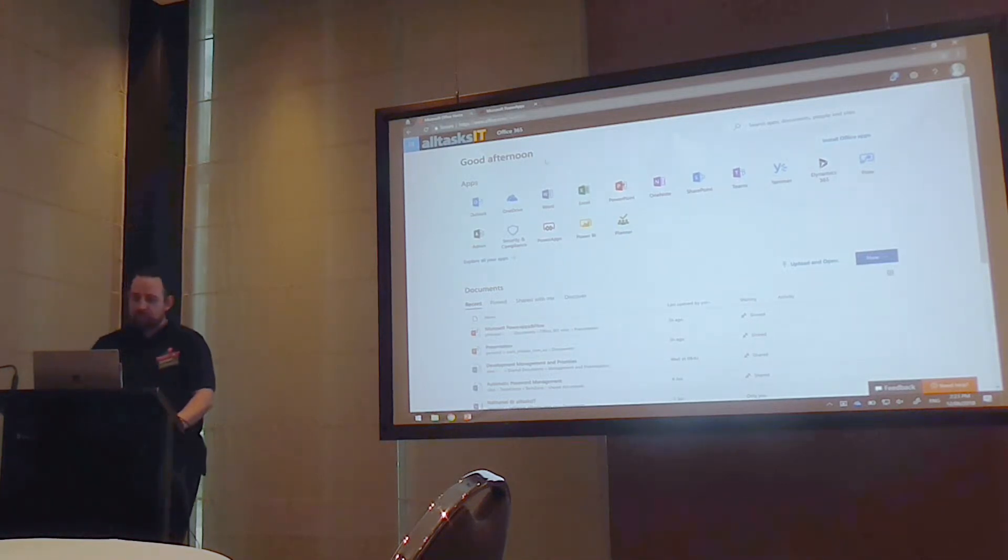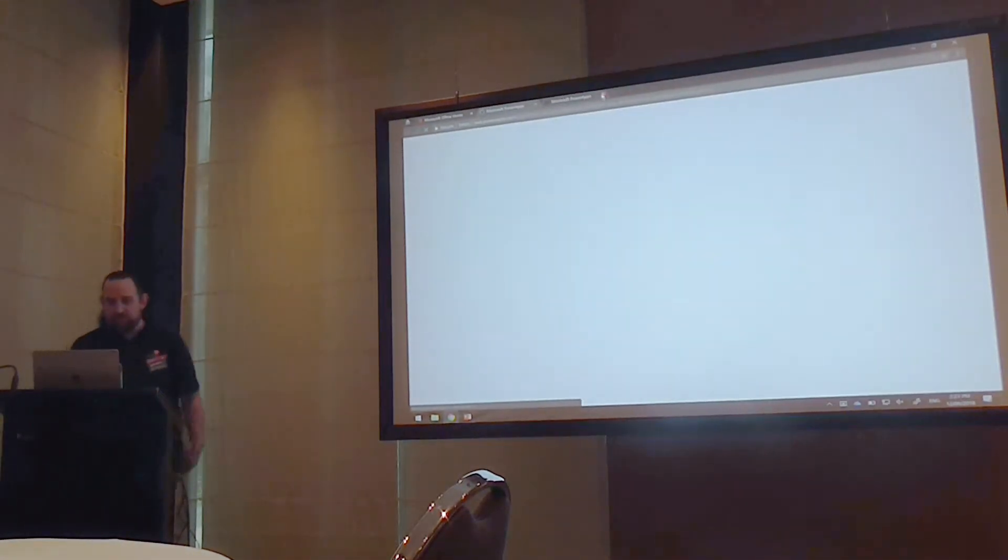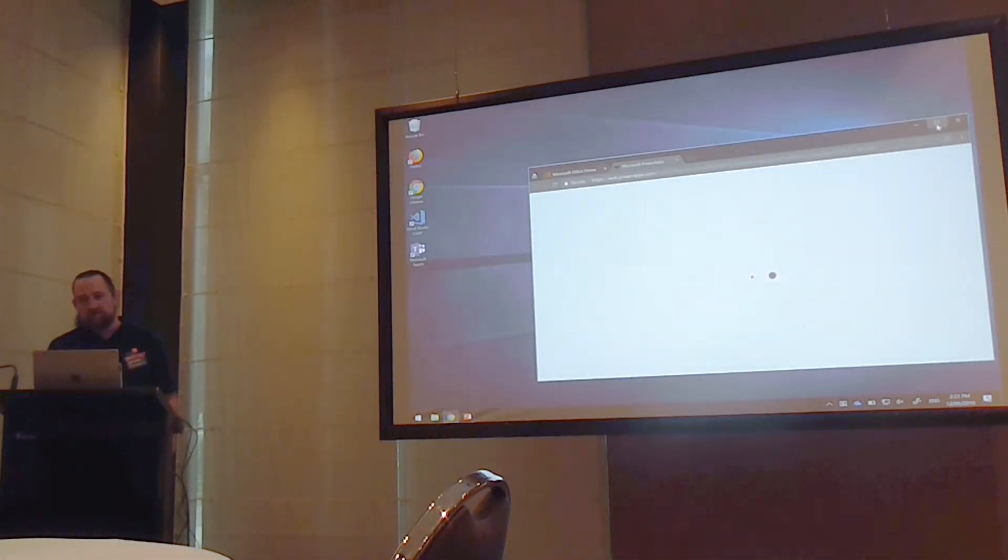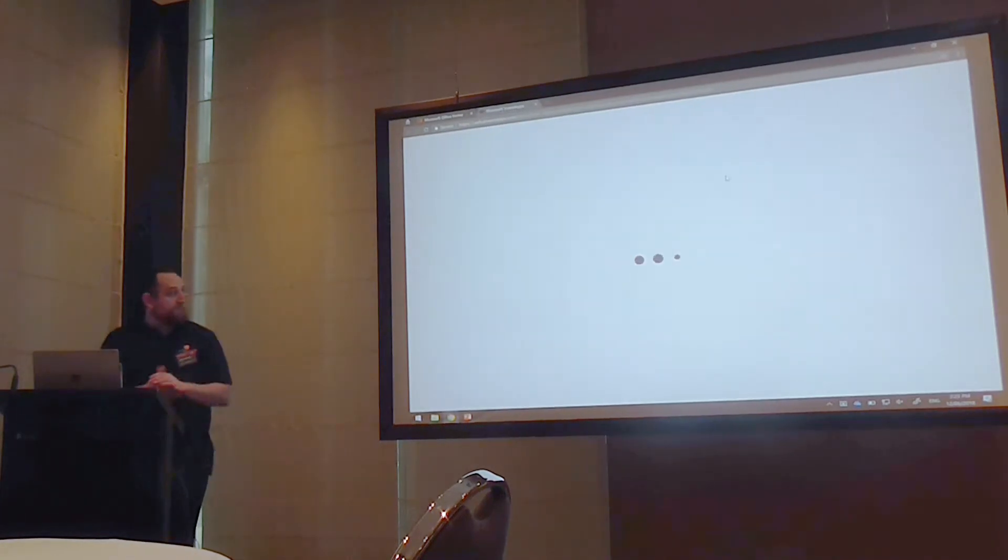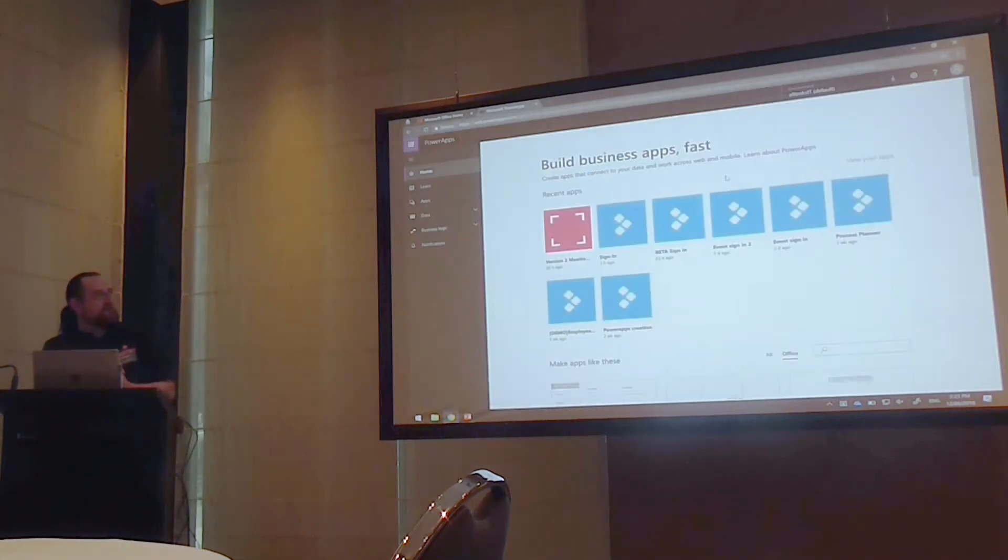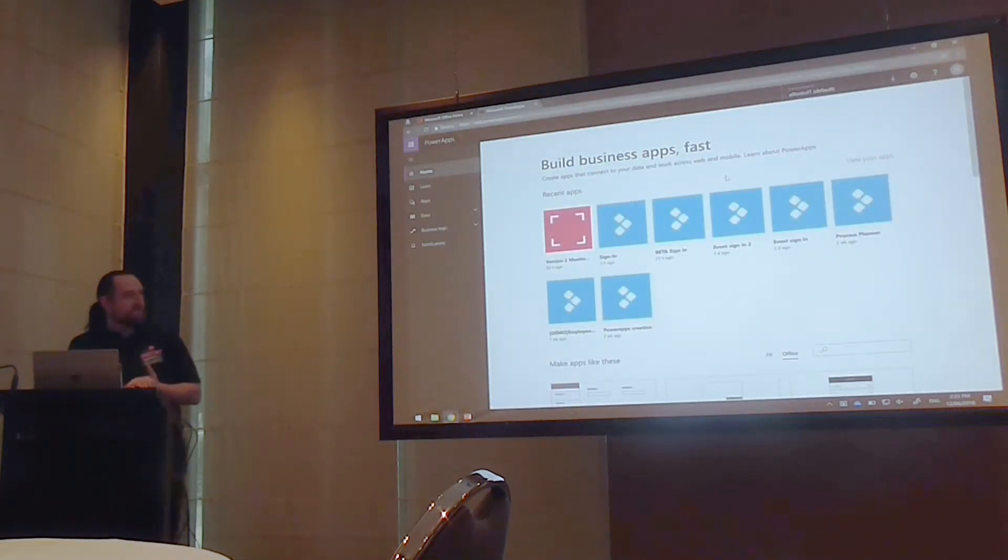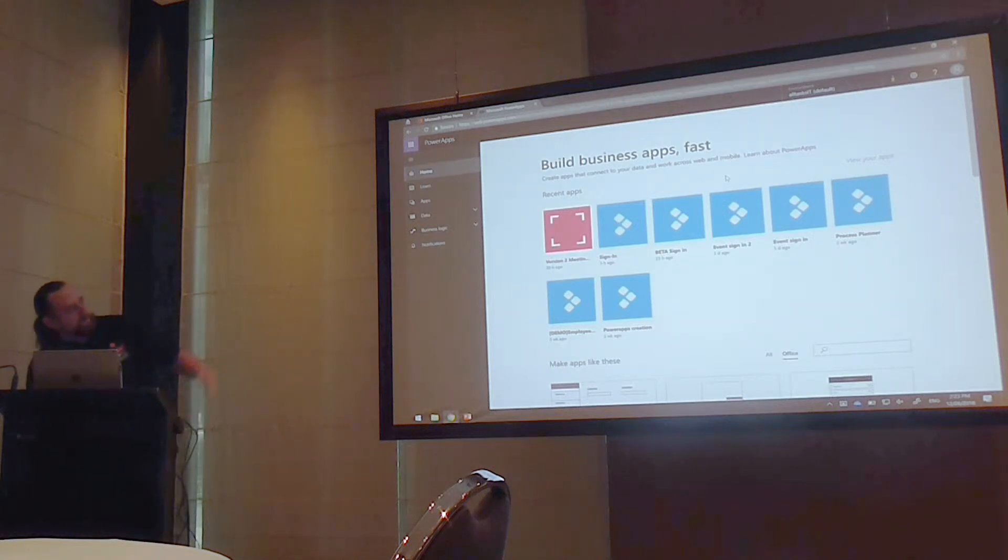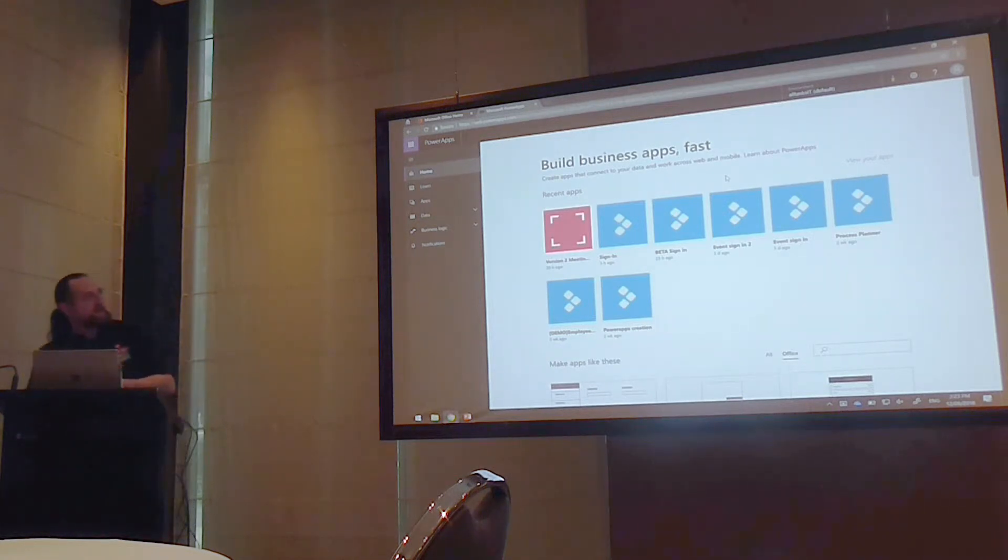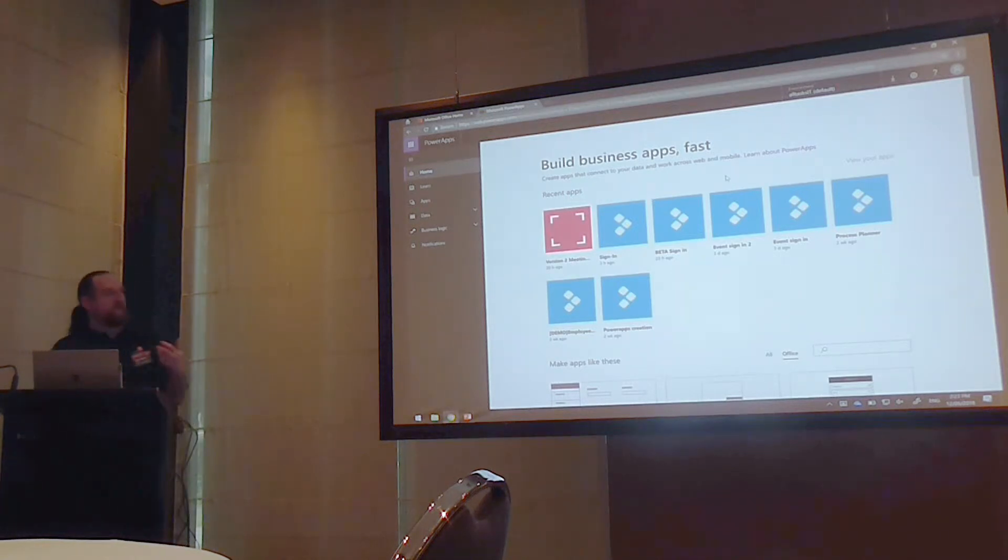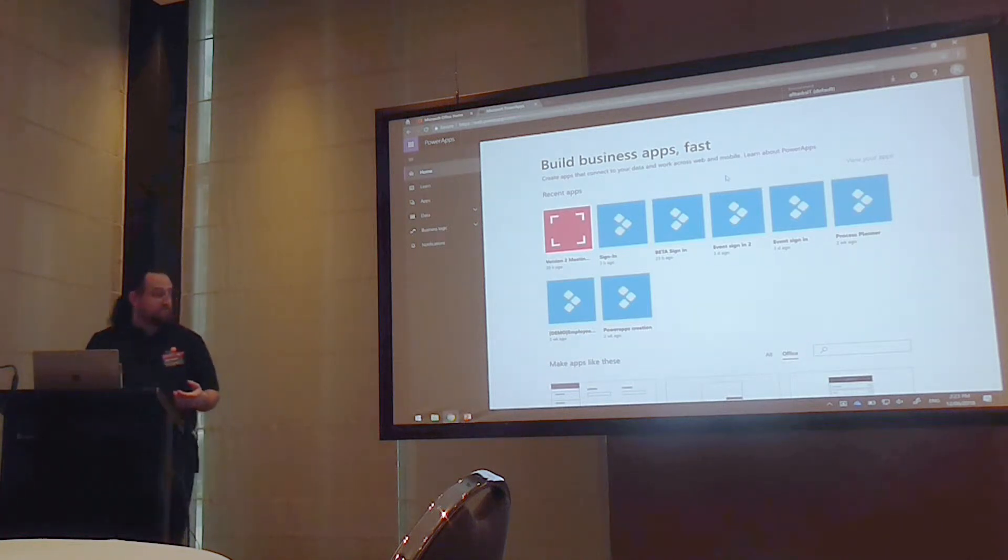So, PowerApps for a start, and some of you may be aware of it, but I suspect a large number of people are like, what is this weird thing in my tent? PowerApps really can be thought of as a front-end, and you can see the many different versions of the event sign-in application that we went through. PowerApps can really be thought of as a front-end to displaying all of your Office 365 pieces.